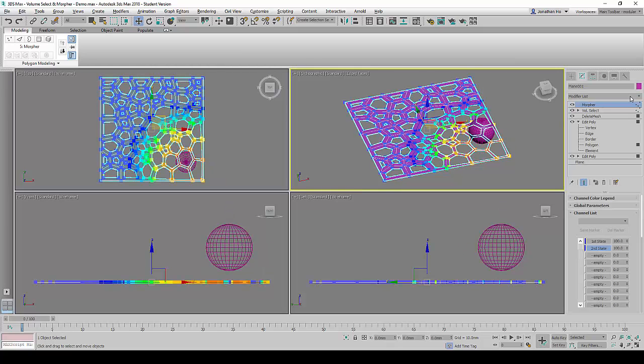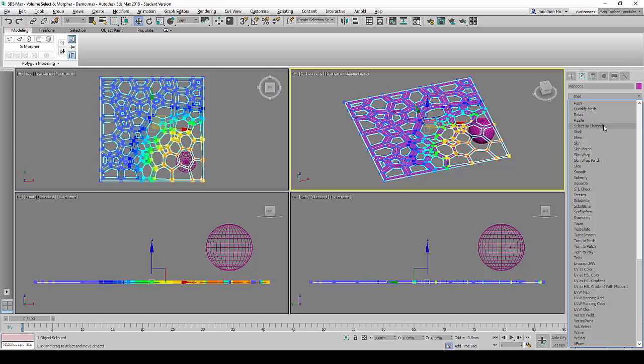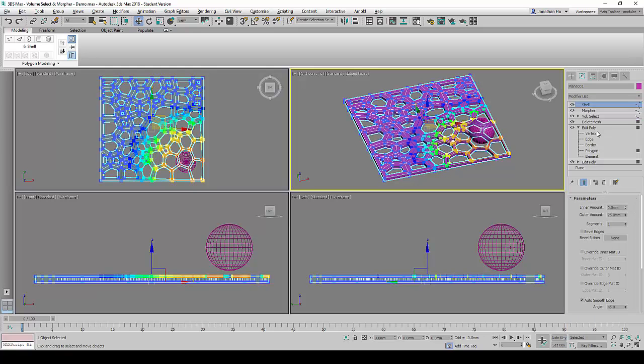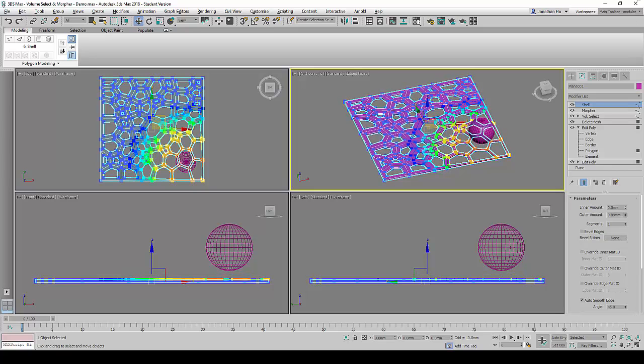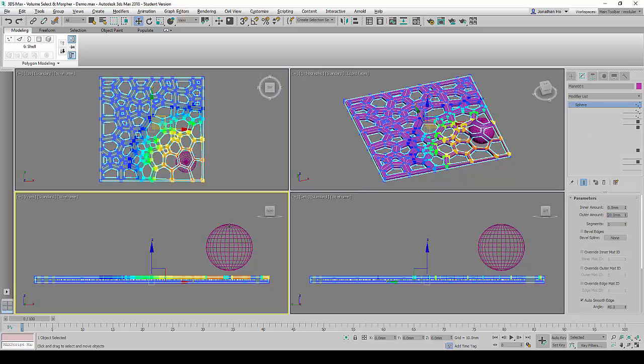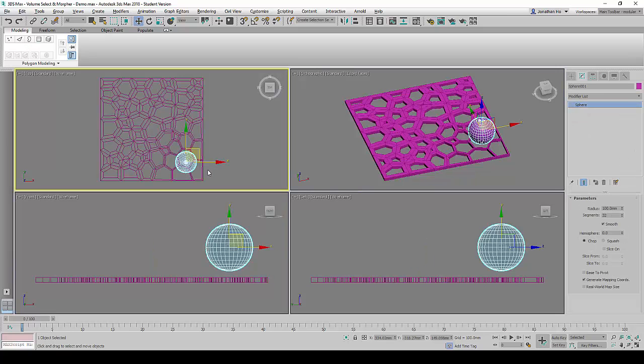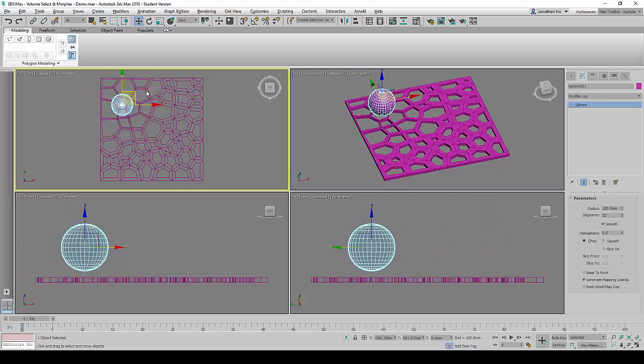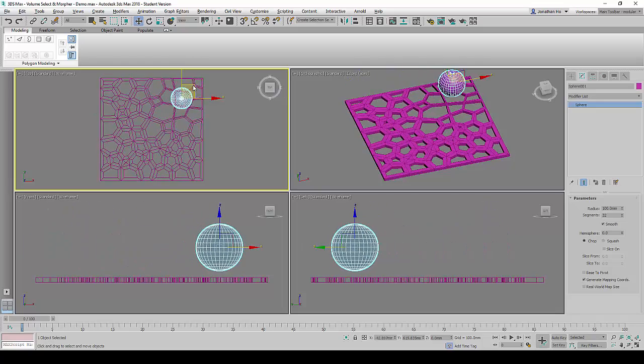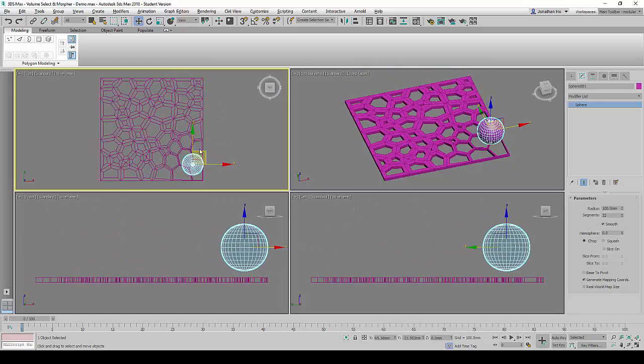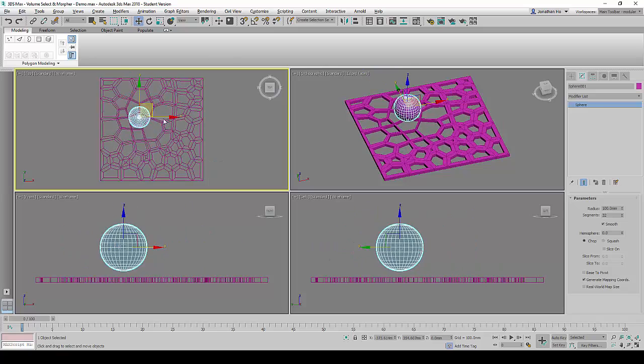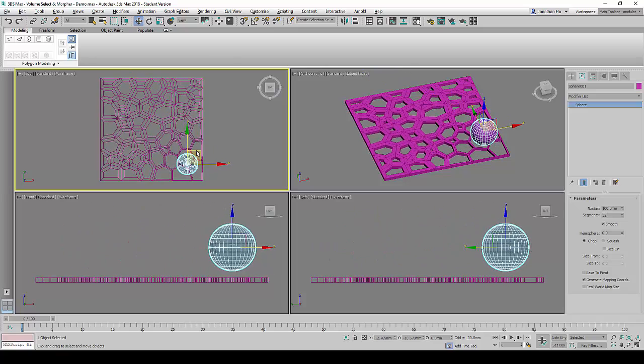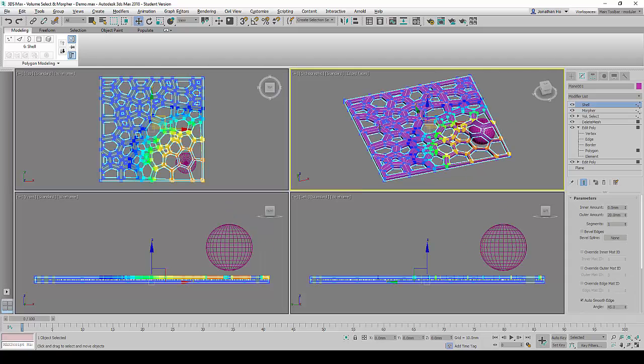What we can do next would be to add a shell command to it to give the plane some thickness. In this case, we will key in the thickness to be 20. And now, notice when we move the sphere around the plane geometry, the effect of the Volume Select will be very obvious. And it shows a good degree of depth as well.